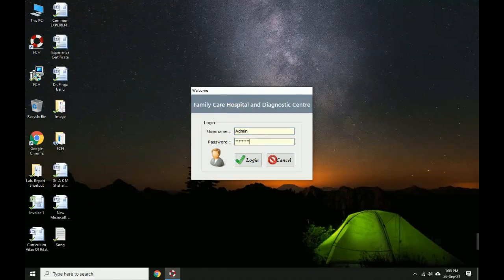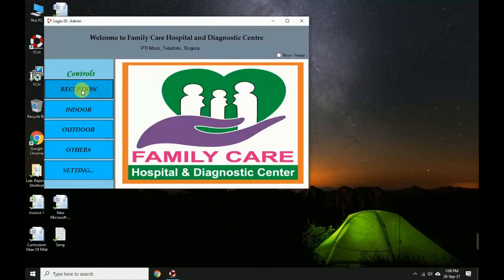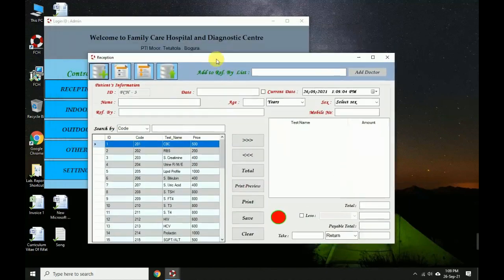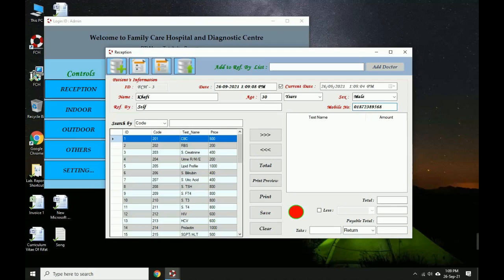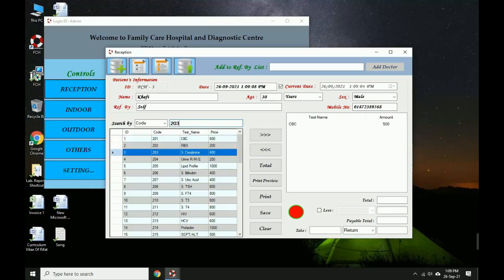Login — logged in successfully. This is a clinic management software for the reception desk. Select patient details, enter mobile number, then enter a code or test name. Enter the code and the test name is added automatically along with the inflow rate.